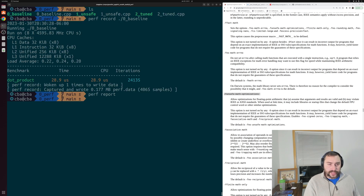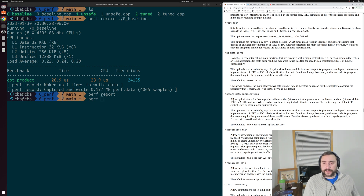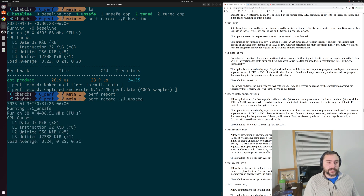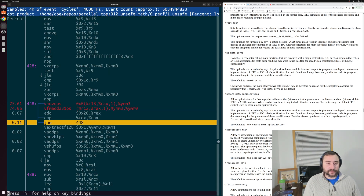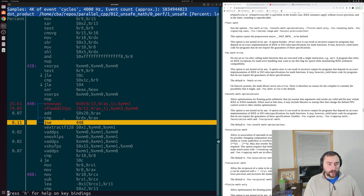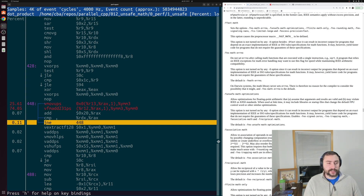Let's see how this differs from our auto-vectorized implementation where we've also added the unsafe math optimizations flag. We'll do `perf record` again, but this time with `1_unsafe`, and then `perf report`. What we see is a very tight inner loop with a new instruction: `VFMADD231PS`. This is a single-precision vector fused multiply-and-add operation — it does our multiplies and adds all in a single instruction.